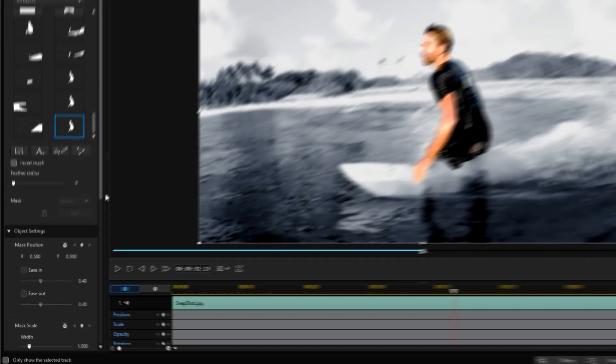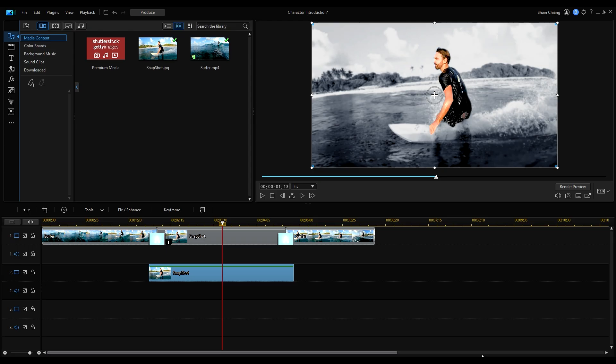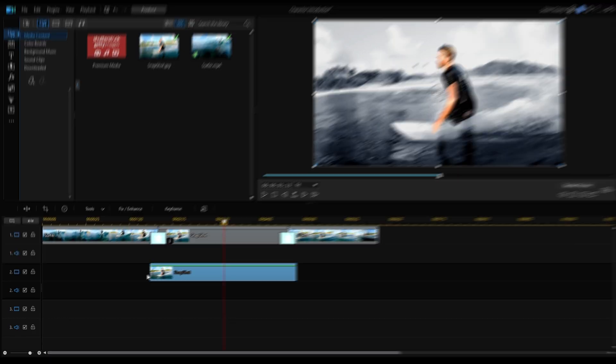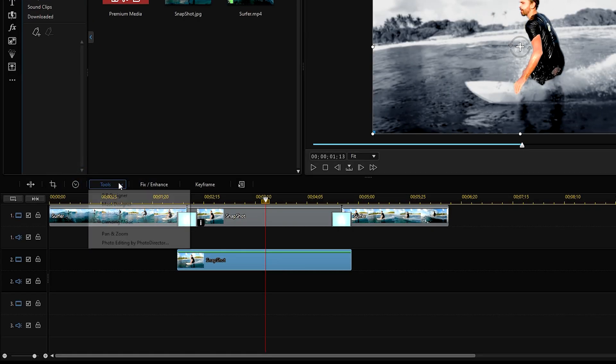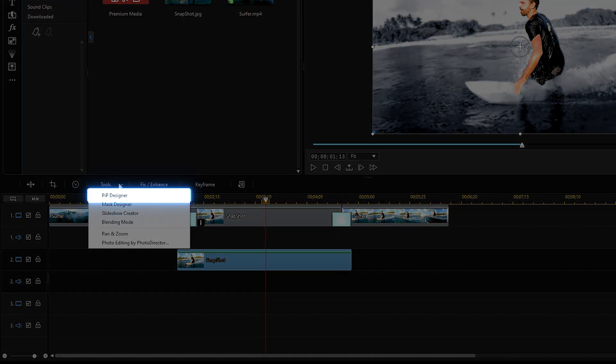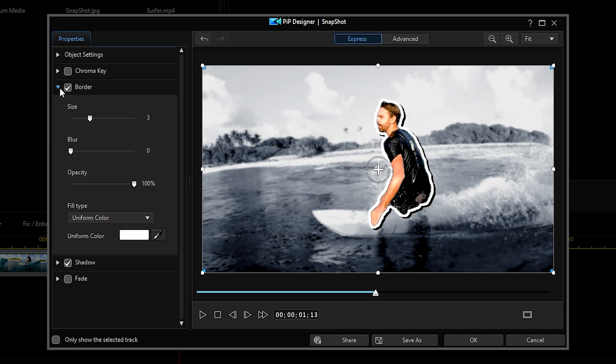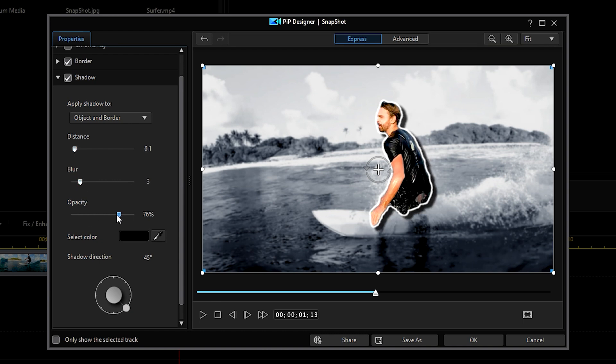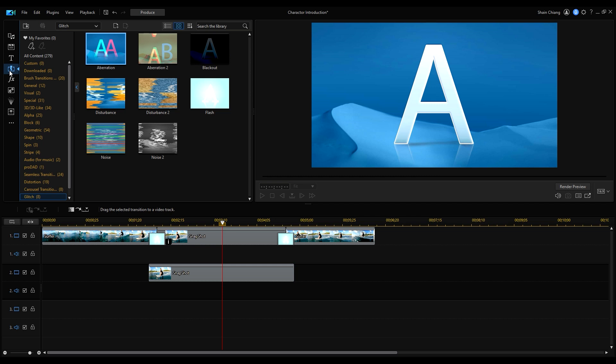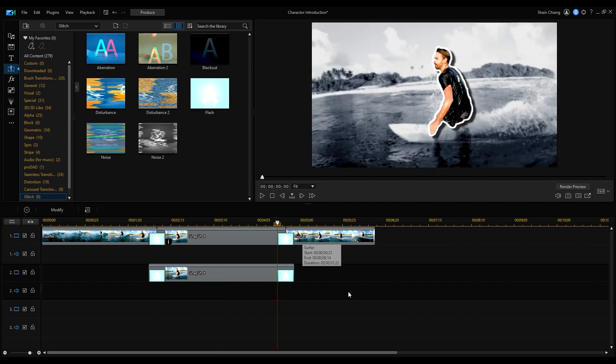And in mask designer, we'll add some feathering. Next, we'll add a border and shadow around our subject by going to tools and pip designer. Use the sliders to adjust both settings. Then we'll add the same flash glitch transition as we did before.